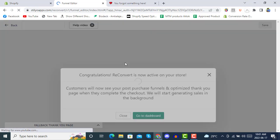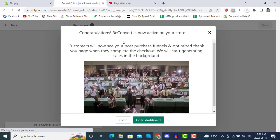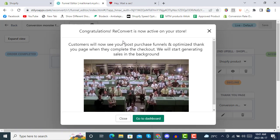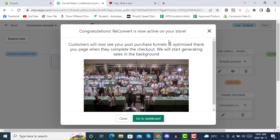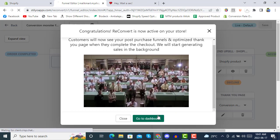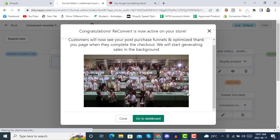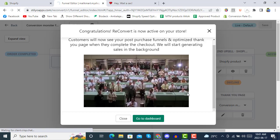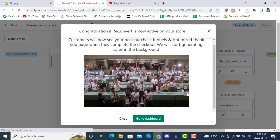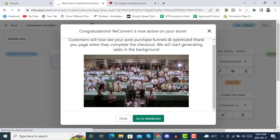We make a quick installation. Under Publish ReConvert, the maximum discount is 30%. After selecting the post-purchase feature enabled by ReConvert, congratulations — ReConvert is now live on your store. Now we are going to the dashboard.